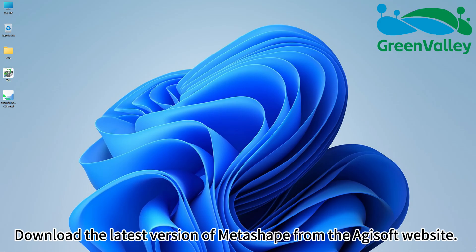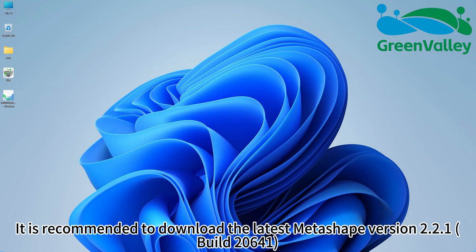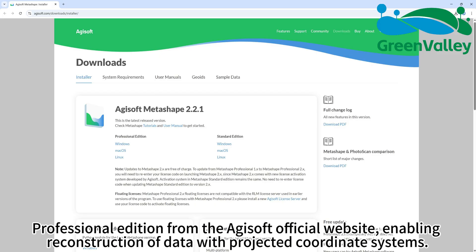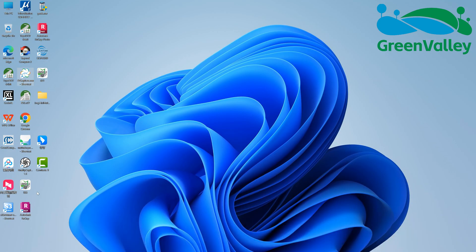Download the latest version of Metashape from the Agisoft website. It is recommended to download the latest Metashape version 2.2.1, build 20641, professional edition from the Agisoft official website, enabling reconstruction of data with projected coordinate systems.